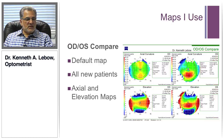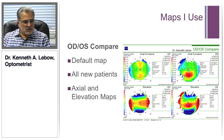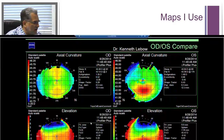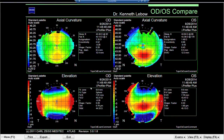The maps I use primarily are the right-left compare map. What you see on screen is an interesting case I saw just a couple of days ago. The patient came in wanting contact lenses — the husband, coincidentally, is a keratoconic patient I had just fit before. My staff will always pull up the right-left compare map so I can get a lot of information about that patient immediately.